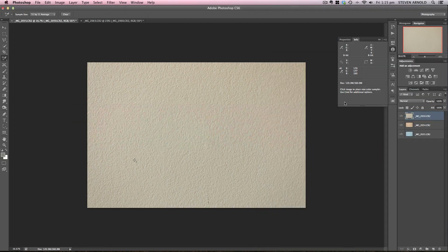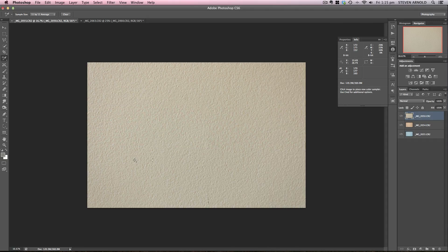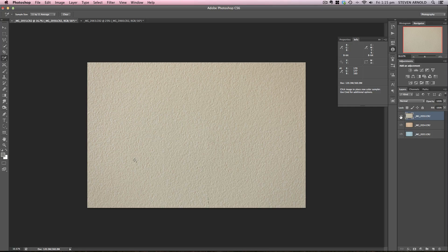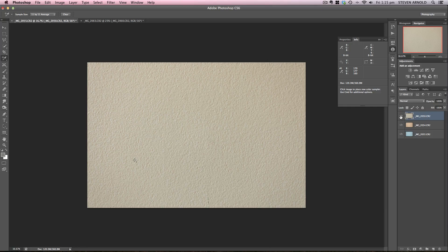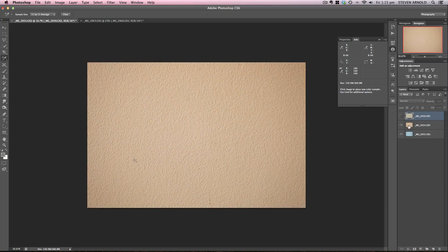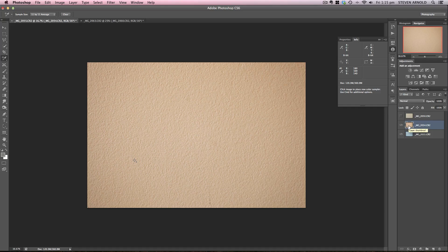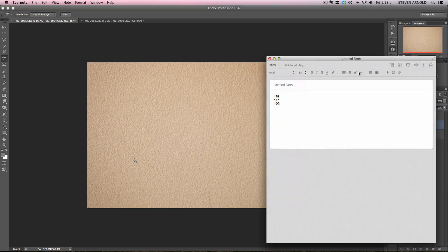Now with that color sampler still there, I'm not doing anything to that. I'm just going to hide this top layer now. And when I do that, that sample point is now giving me the RGB values for the B&W Big Stopper layer. So I've got 180, 169, 140.